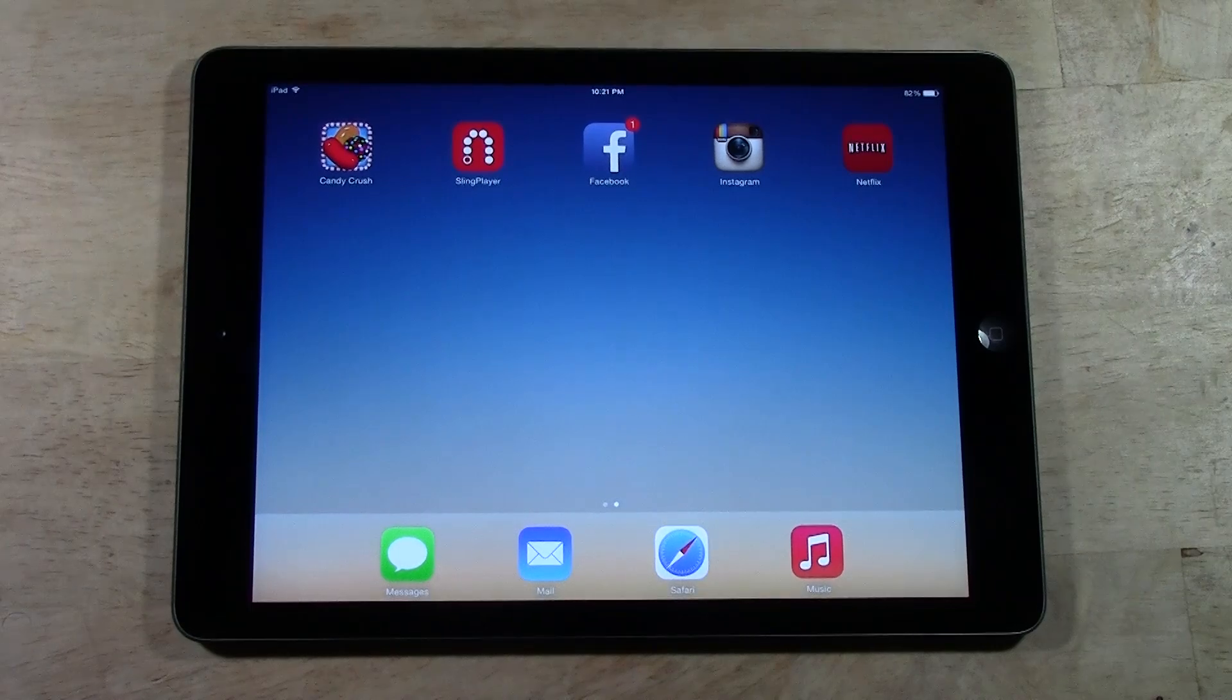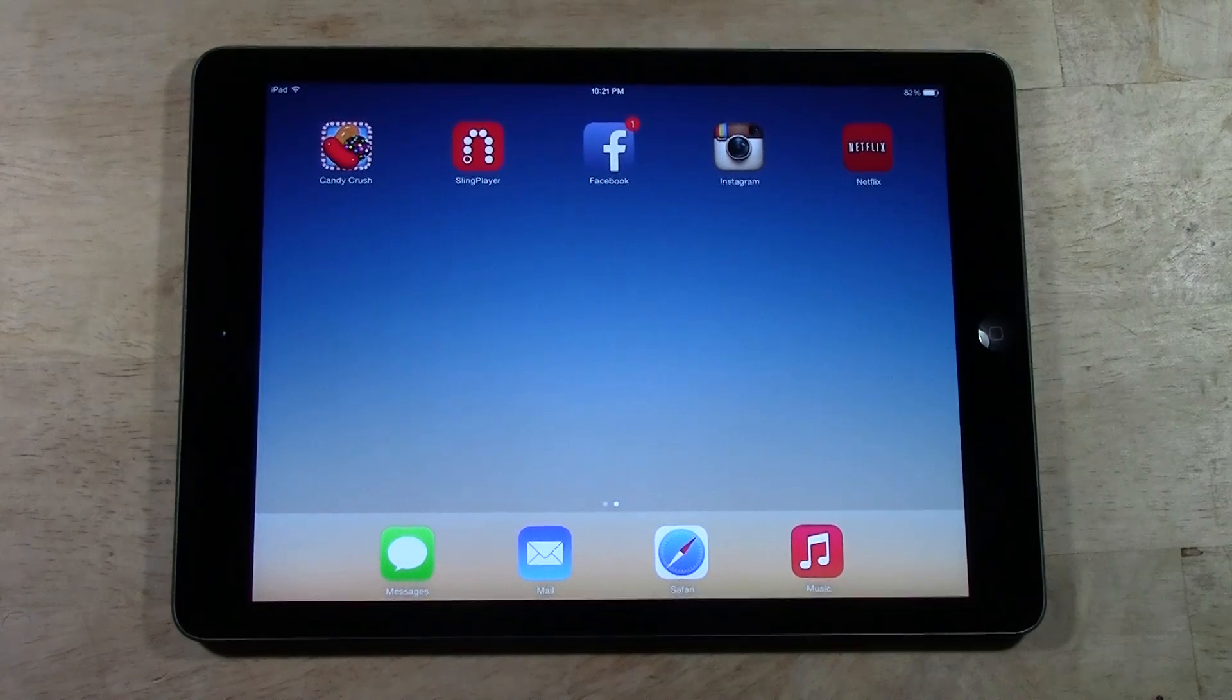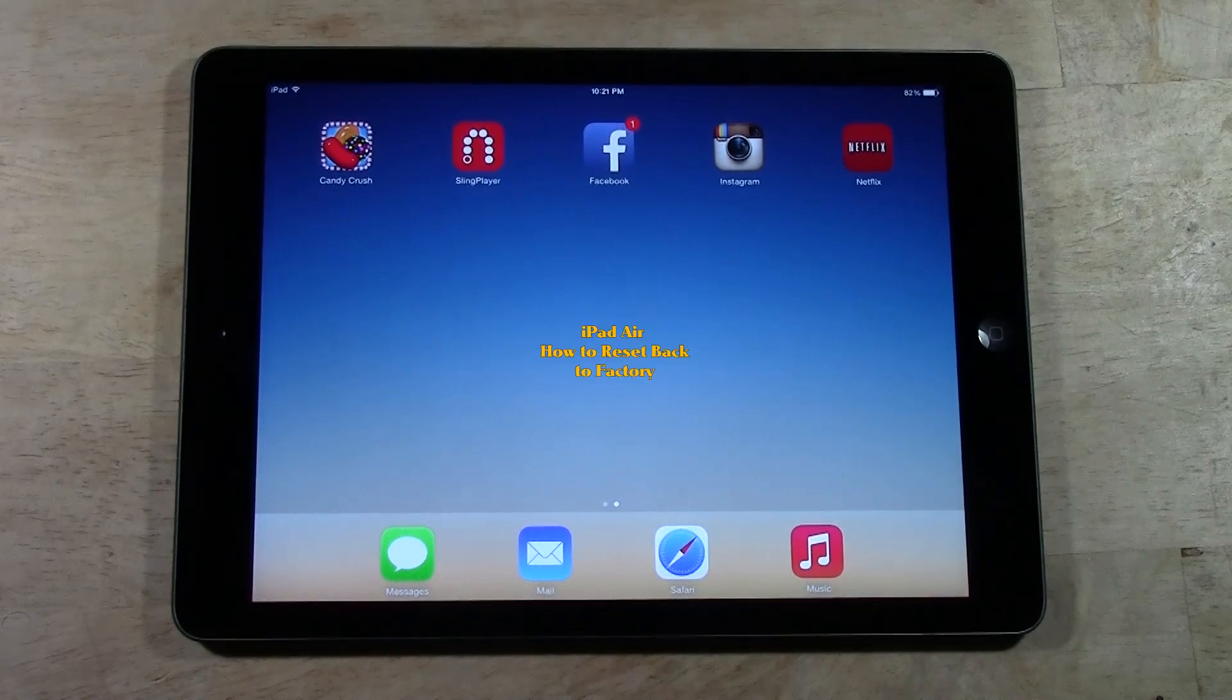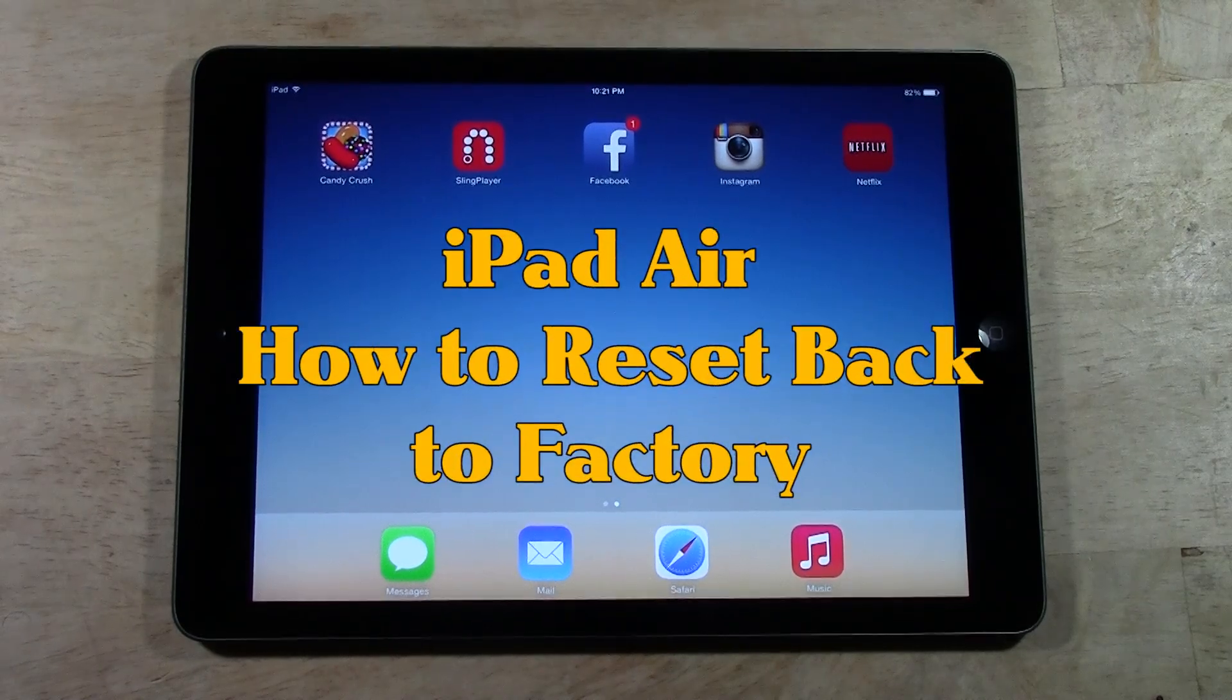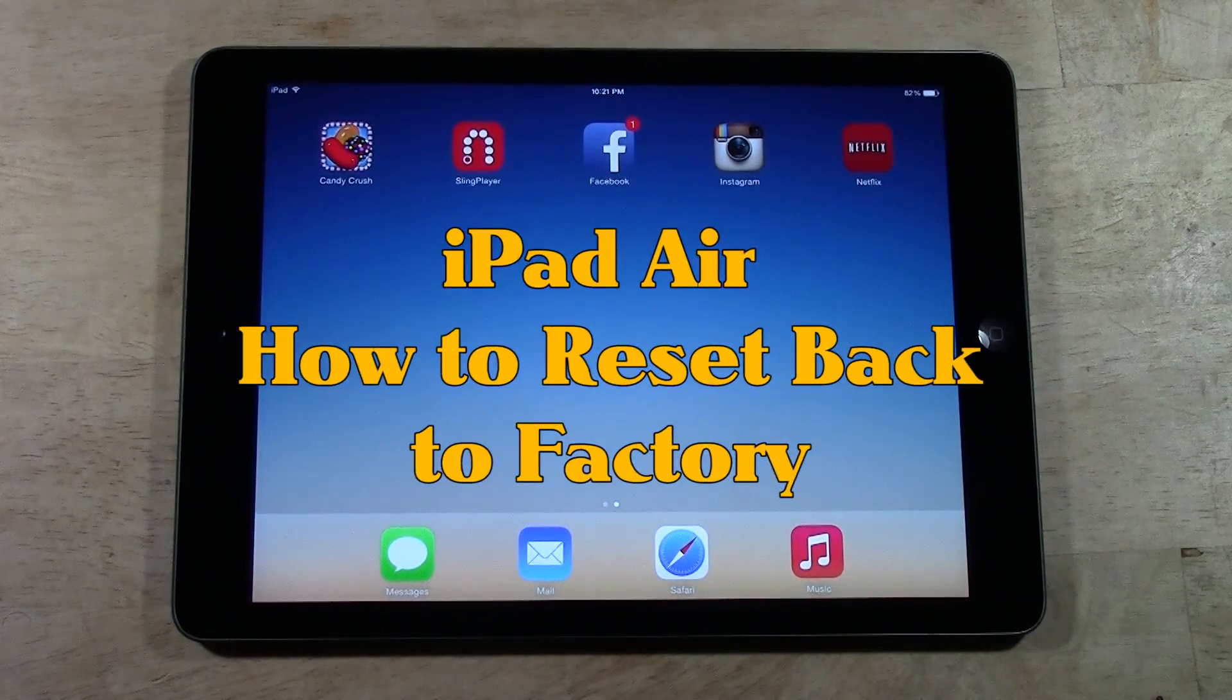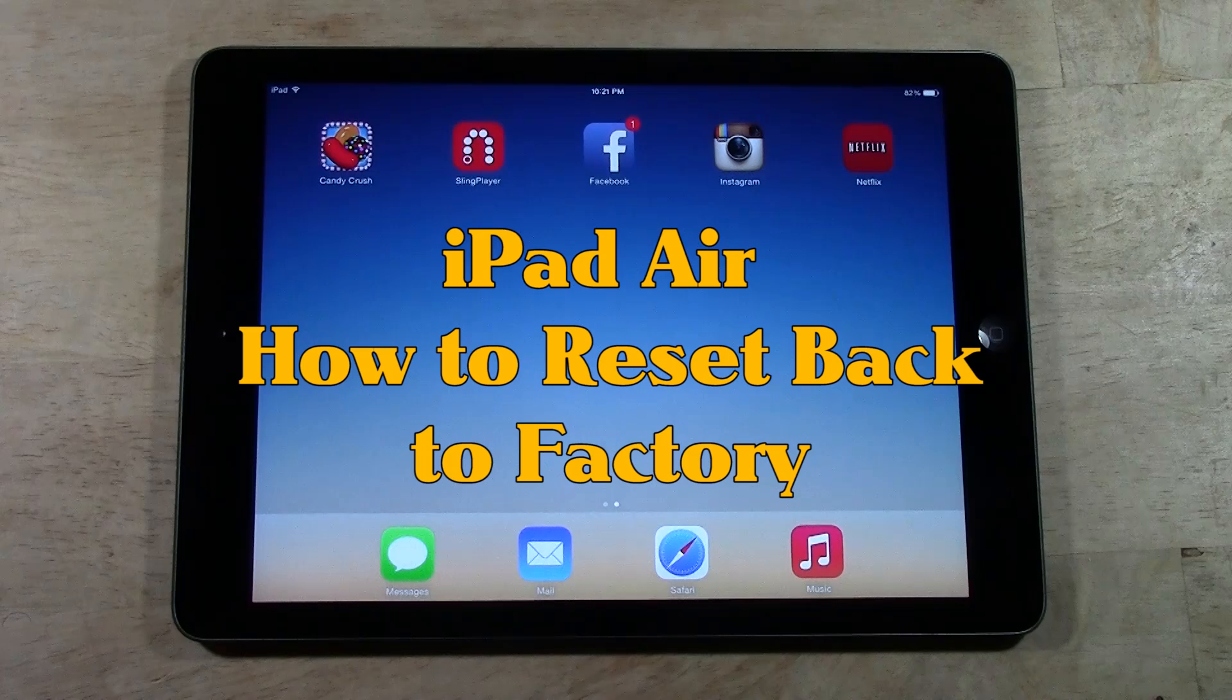How's it going out there? Welcome from H2 Tech Video. Today I want to show you how to reset your iPad Air back to factory settings.